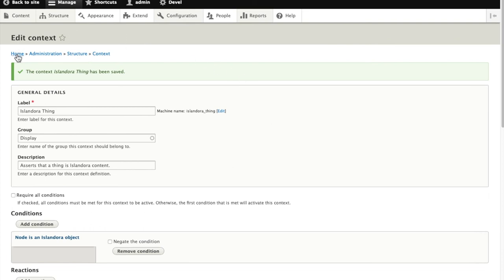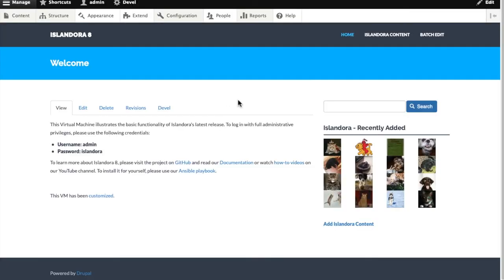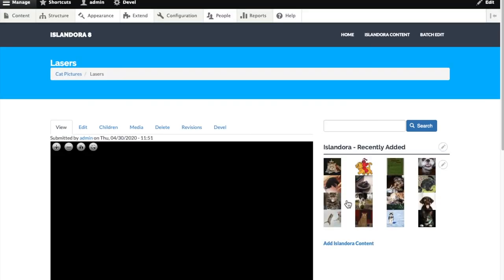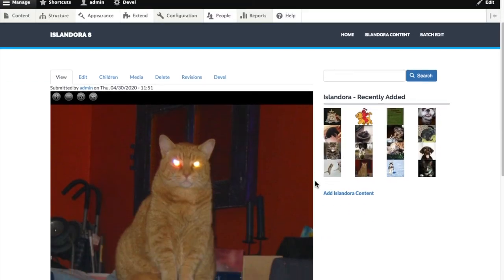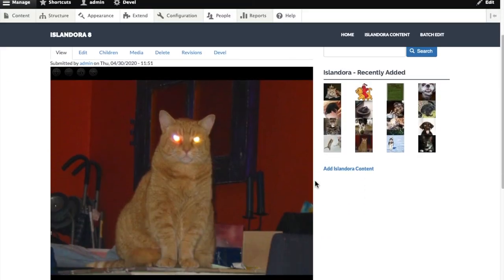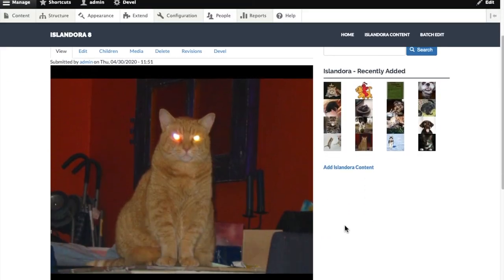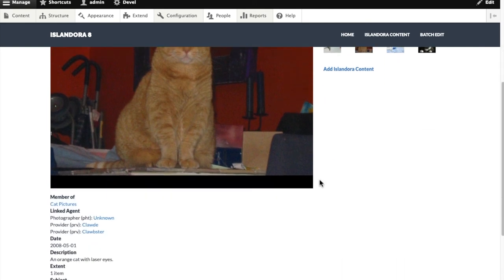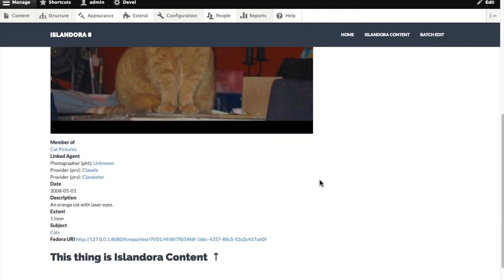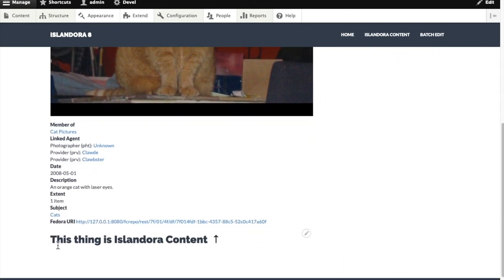Alright, I've created my new condition. Now when I go out to my home page and find myself an Islandora object to look at, this OpenSeaDragon viewer is being provided by a context, and so is this block asserting that this thing is Islandora content.